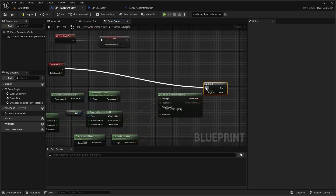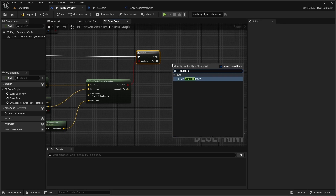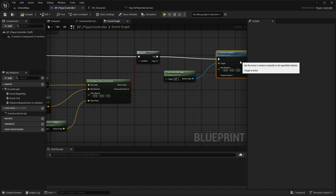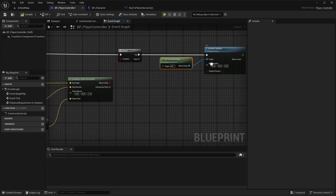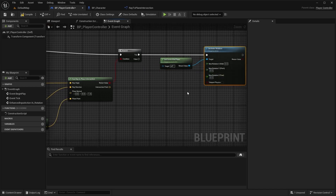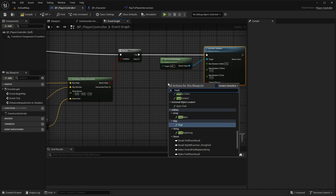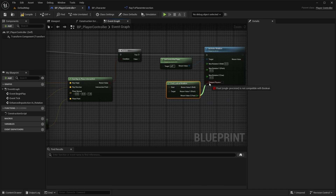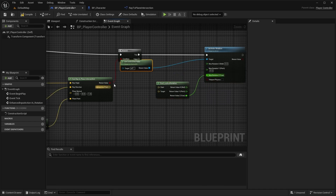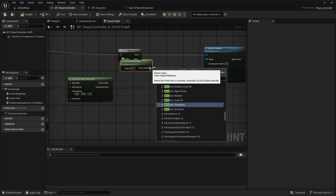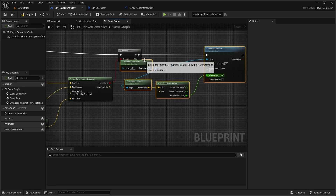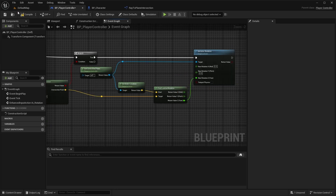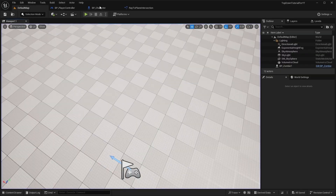If the return value is true, call set actor rotation on the controlled pawn. We have to set only the yaw value, so split the new rotation. For that value, set the result of find look at rotation. For find look at rotation, set the actor location as the start and the intersection point as the target. Also open BP character and change the spring arm rotation.